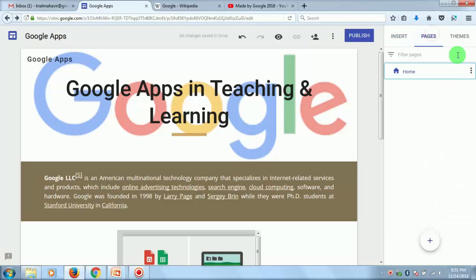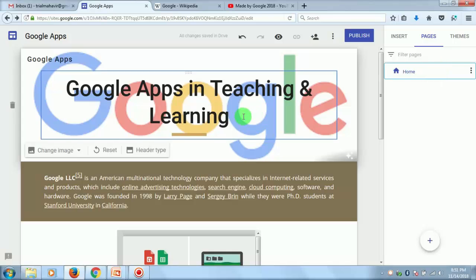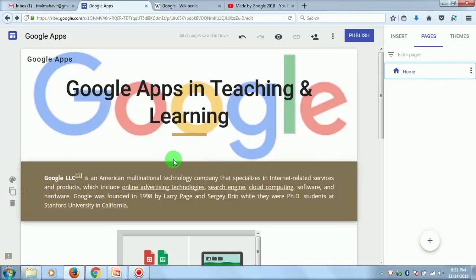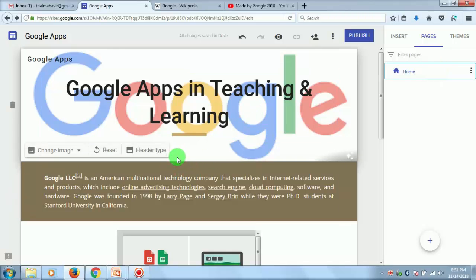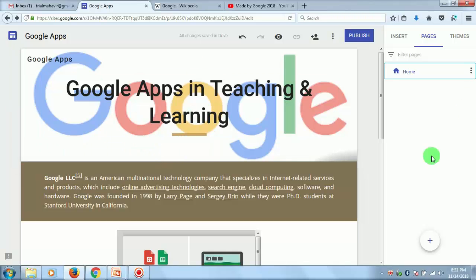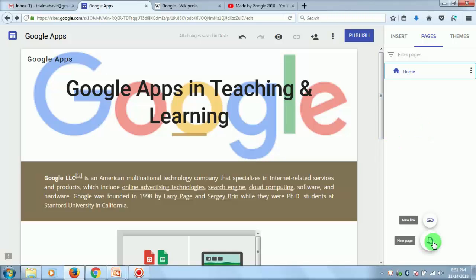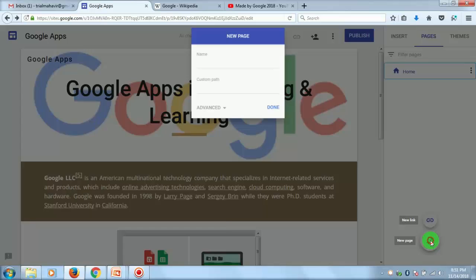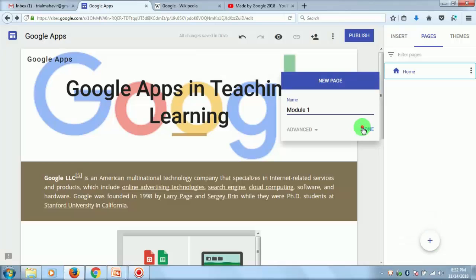When you click on the Pages tab, you'll see you have by default a home page — there is only one page, and this is your landing page that you can share with users. Now you can add a few more pages to your website. I'll add a new page here — 'Module 1' will become a new page.